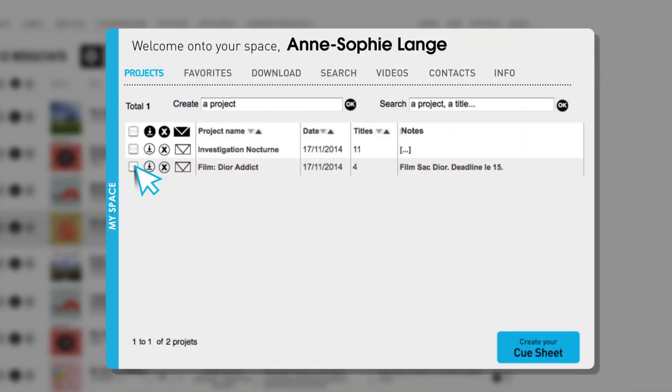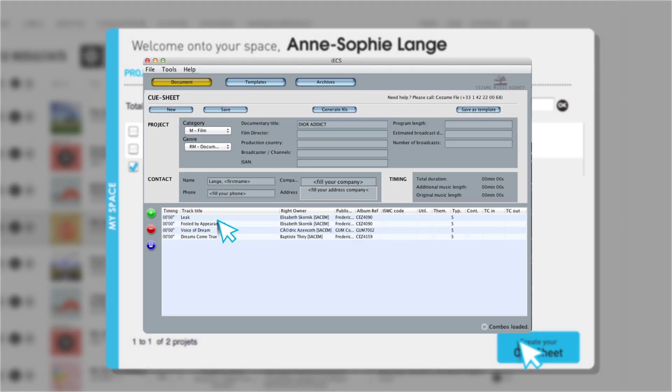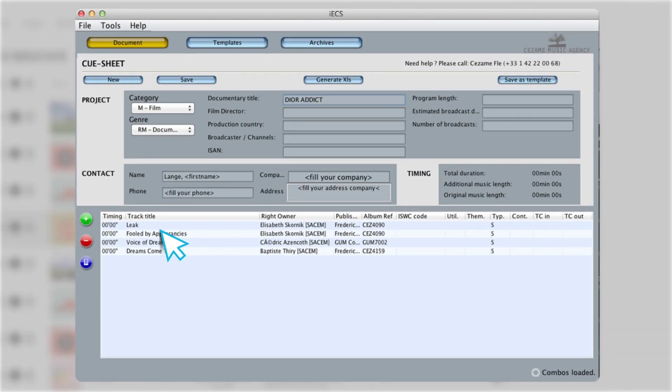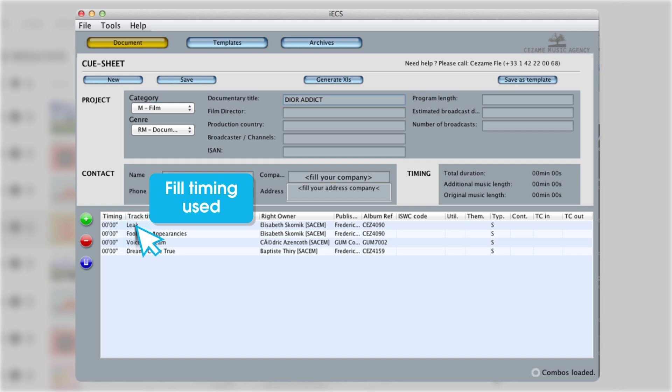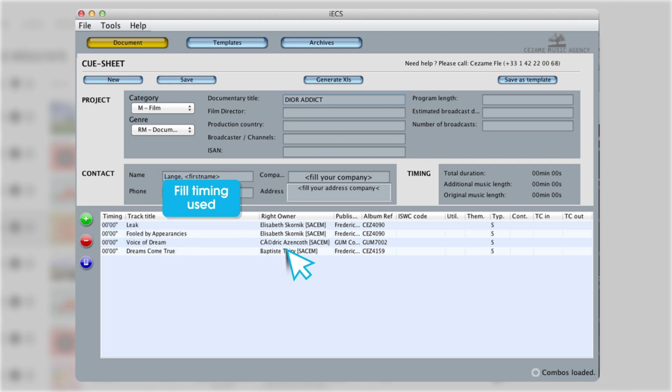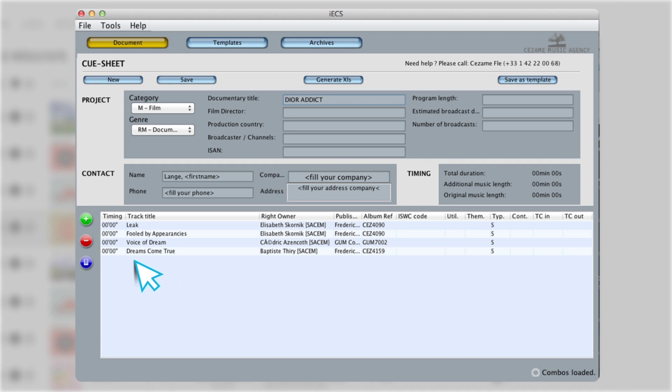If you're working on a documentary, a TV program or a corporate video, you can easily create your cue sheet in your personal space by clicking on create my cue sheet. Indicate the length of the piece and the type of program. The complete credits for Cezame catalog titles will be automatically incorporated. You can also create your cue sheet from an EDL or XML file taken from an editing program.